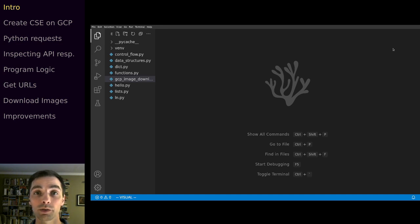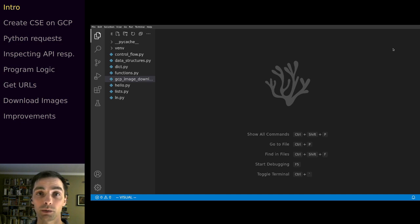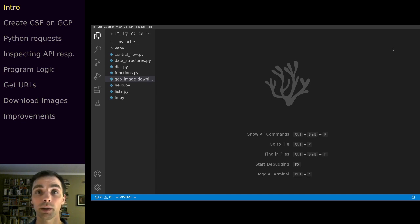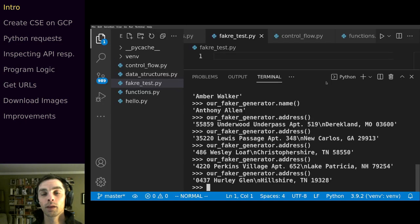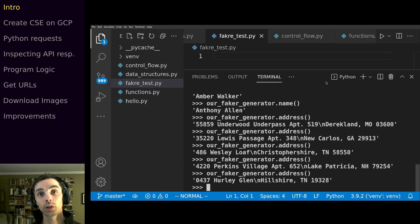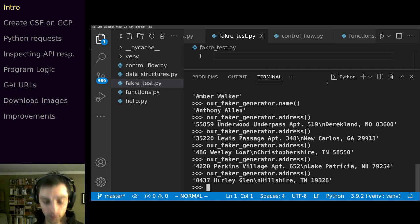What we'll do first is look at a finished version just to get our head around the different pieces we need to write, and then we'll go back to the drawing board and start from nothing and write it from the ground up. So I'm going to open a terminal window and run the script that downloads the images so we can see how it works.